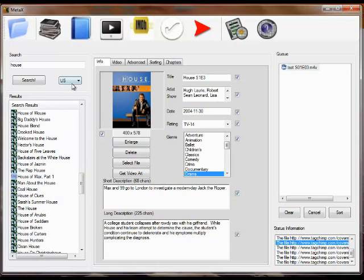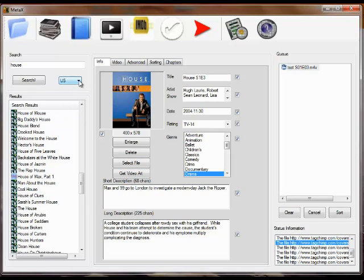You'll also notice next to search, there's a little drop down for country in case you want to use a different Amazon country site for just this one search. If you want to use it for all searches, there's a preference and we'll go into that on the video on preferences.